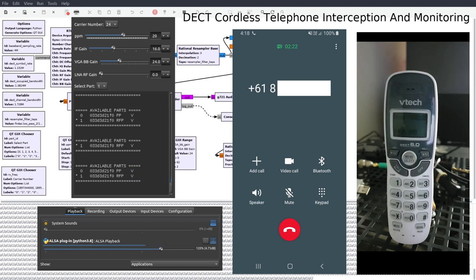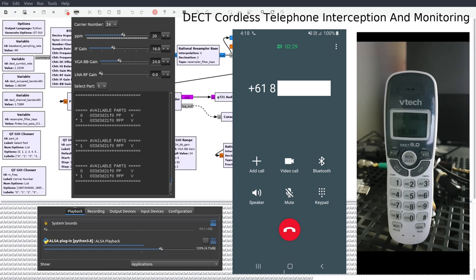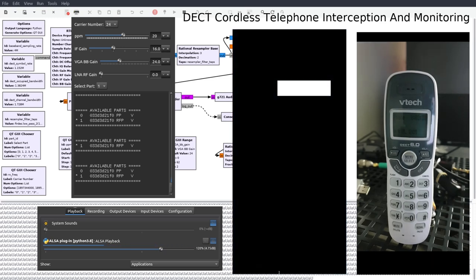Selecting the base station part will allow the audio from the party on the other end of the telephone call, in my case my smartphone, to be heard. And selecting the handset part will allow the audio being spoken into the cordless telephone handset to be heard.